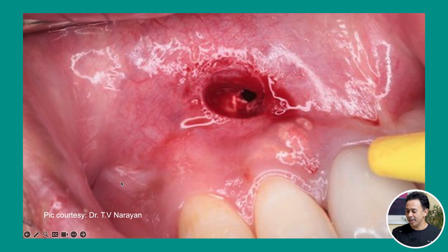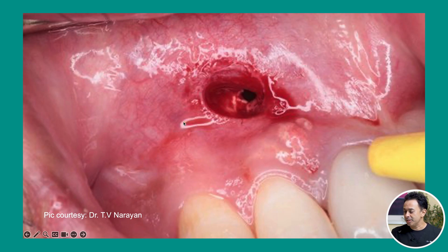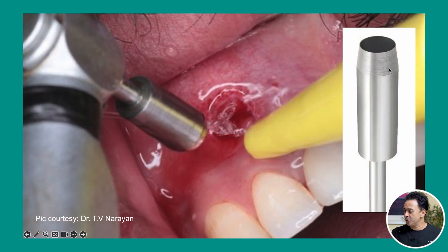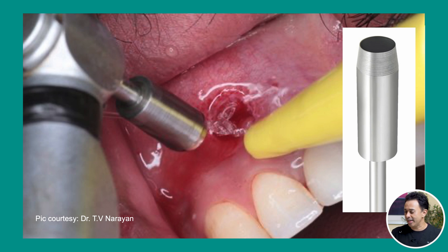By the way, these pictures are courtesy of Dr. T.V. Narayan, an oral pathologist who was kind enough to share these images. You can either make an incision, or in this particular case what Dr. Narayan has done is use something called a tissue trephine — which is a specific device — to cut a small opening. If you don't have this device you can do it using a blade. The key thing is to make sure that the opening communicates into the cystic cavity so that you can use it to irrigate or drain out the cystic contents.